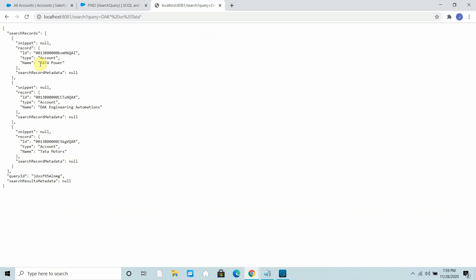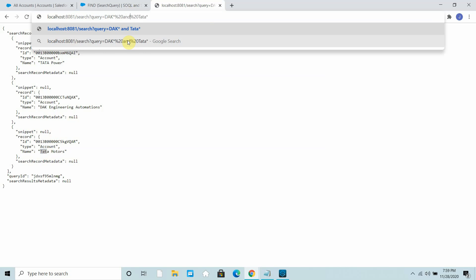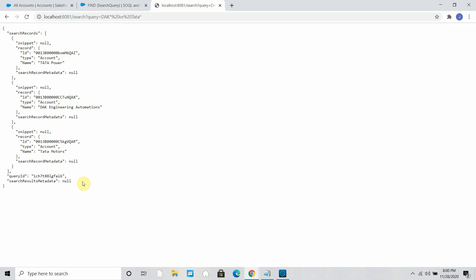Both 'tata' entries are returned — the search is not case sensitive. This is how you can use wildcards as well as the OR operator. I can also try the AND operator — it returns null because no single record starts with both 'dak' and 'tata'. Using OR returns two entries, so that is how you can make use of the find query with MuleSoft.